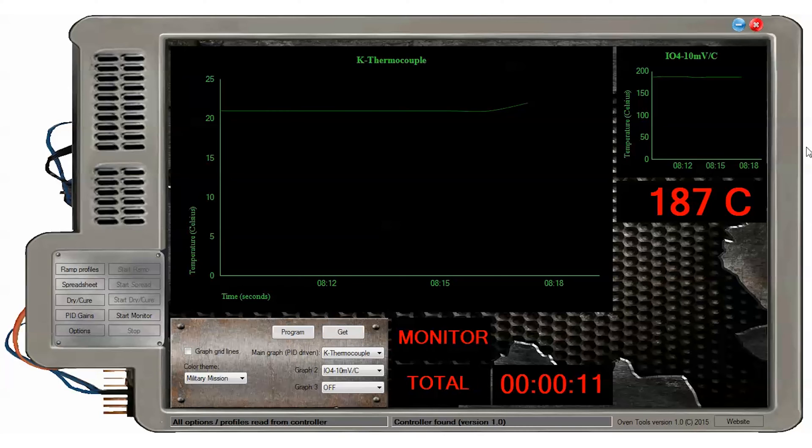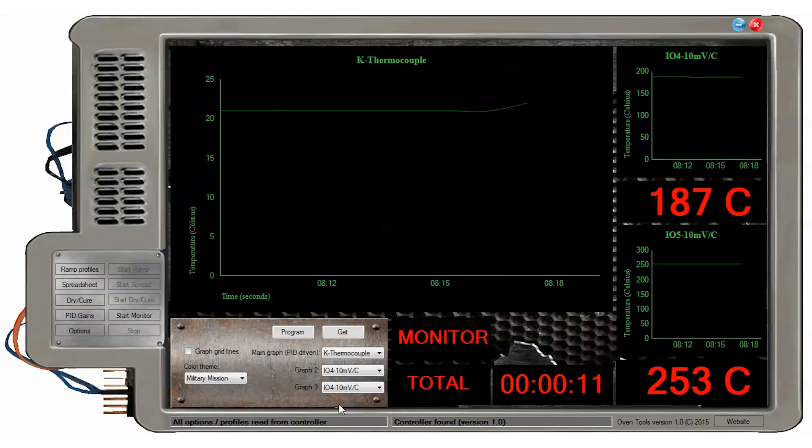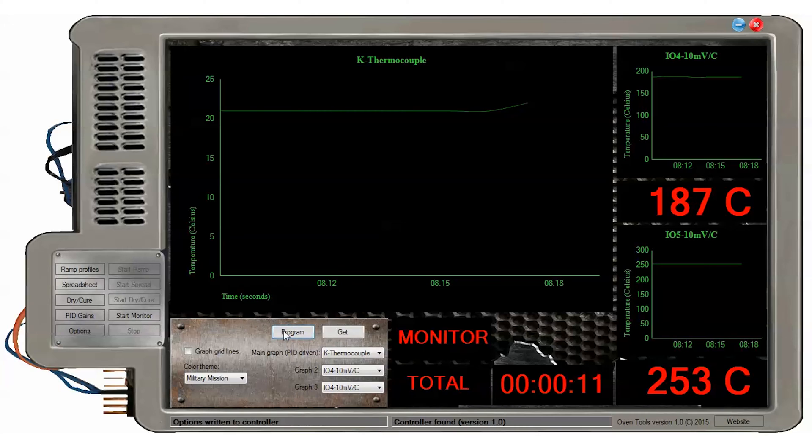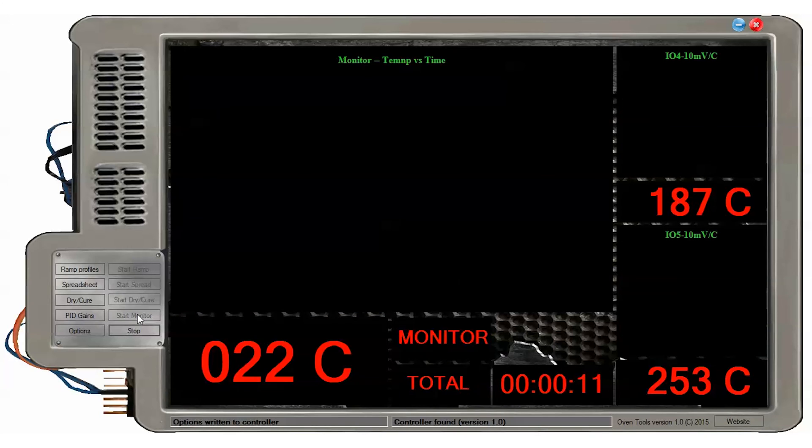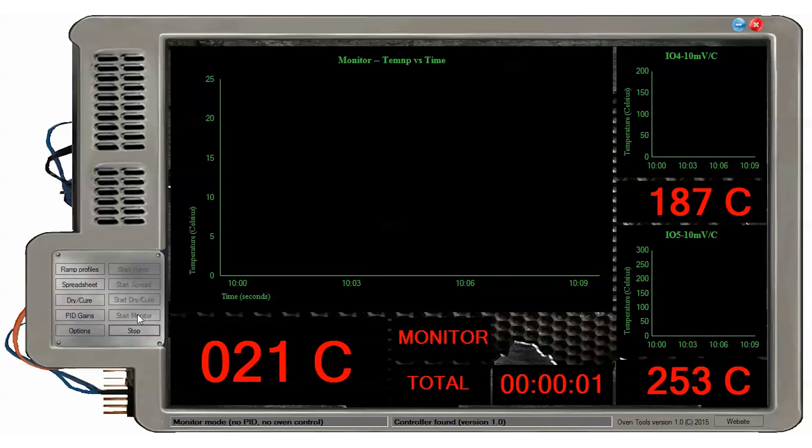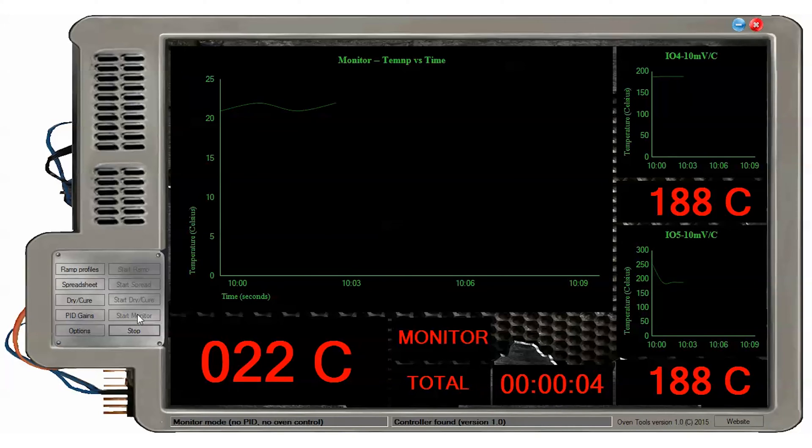The graph sensor selection boxes allow you to select which sensor data is shown in which graph position. Note that the two smaller graphs are completely real-time scrolling graphs, while the main graph is fixed time and only scrolls in certain real-time modes.